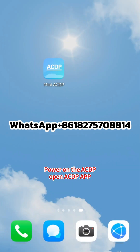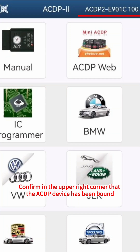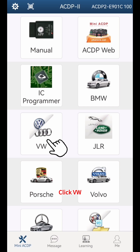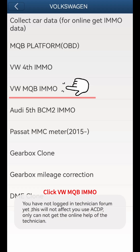Power on the ACDP and open the ACDP app. Confirm in the upper right corner that the ACDP device has been bound. Click VW, then click VWMQB-IMMO.